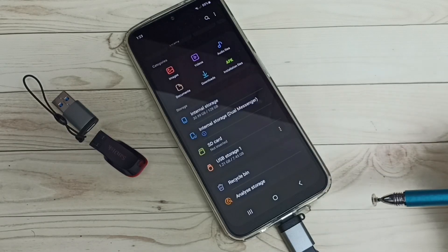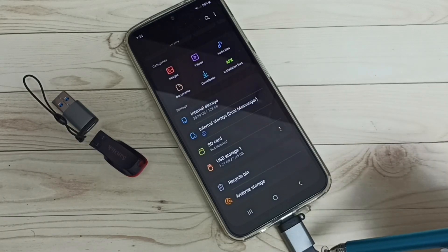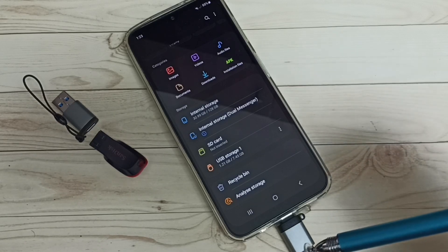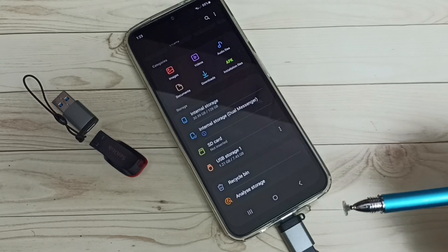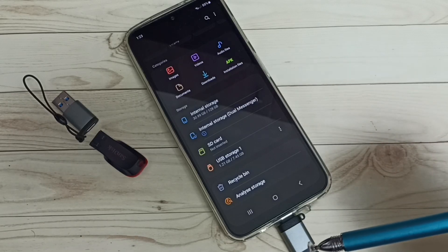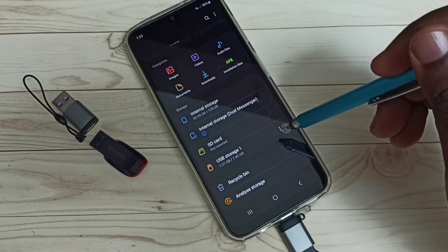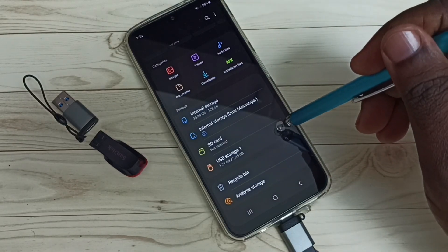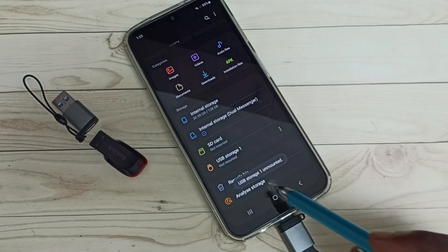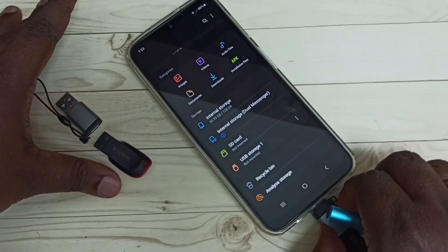Let me go back. If you want to remove this pen drive, first we have to unmount it — that is the safest way to remove the USB pen drive. Here we can see three dots; tap on these three dots, then tap on Unmount. Done — USB Storage 1 unmounted. Now we can safely remove this adapter and pen drive.